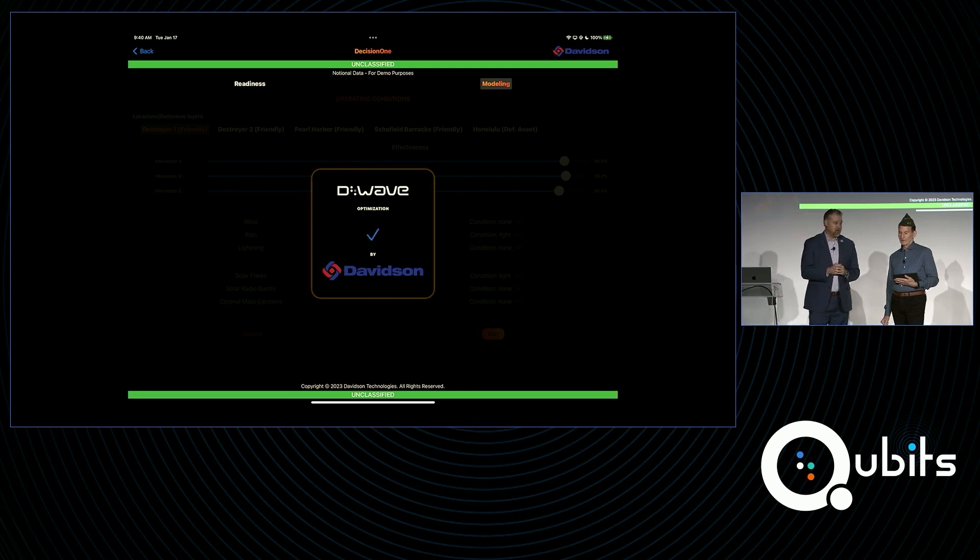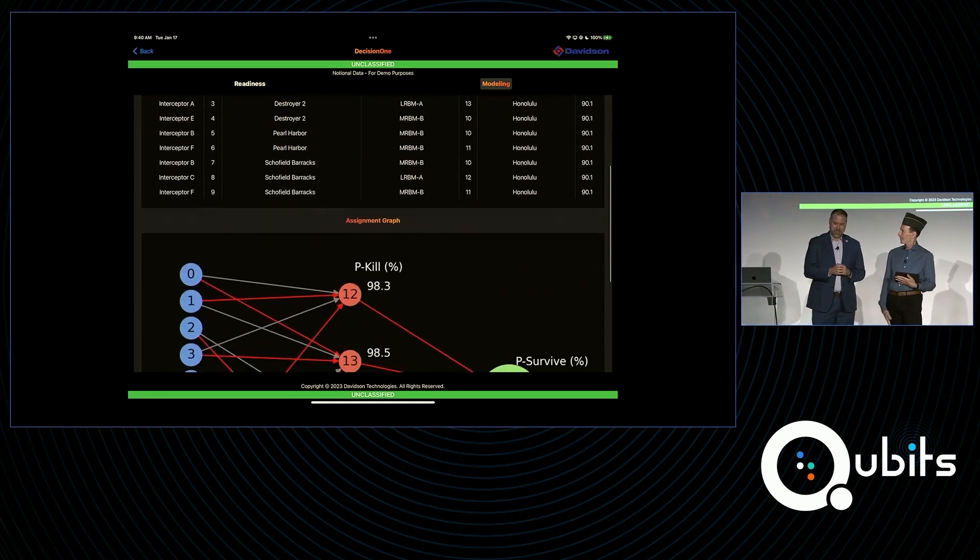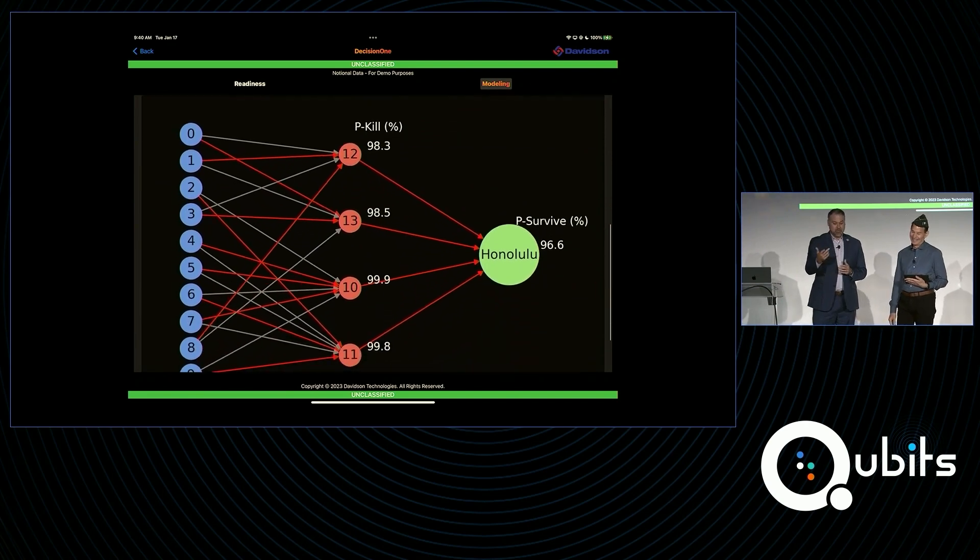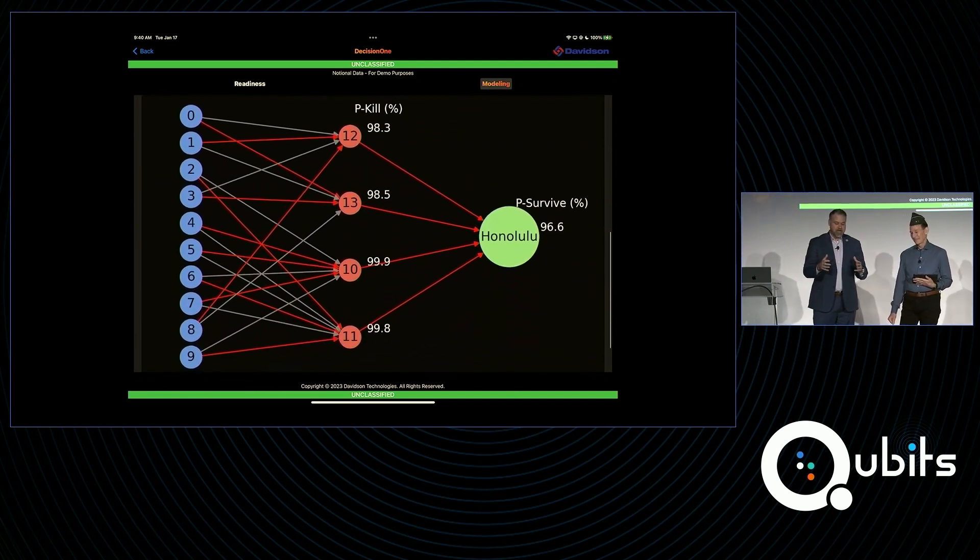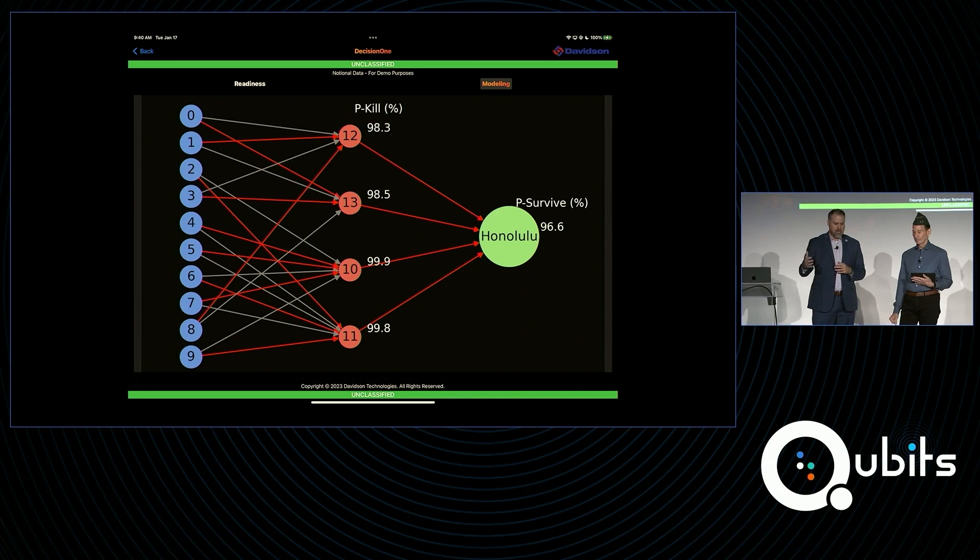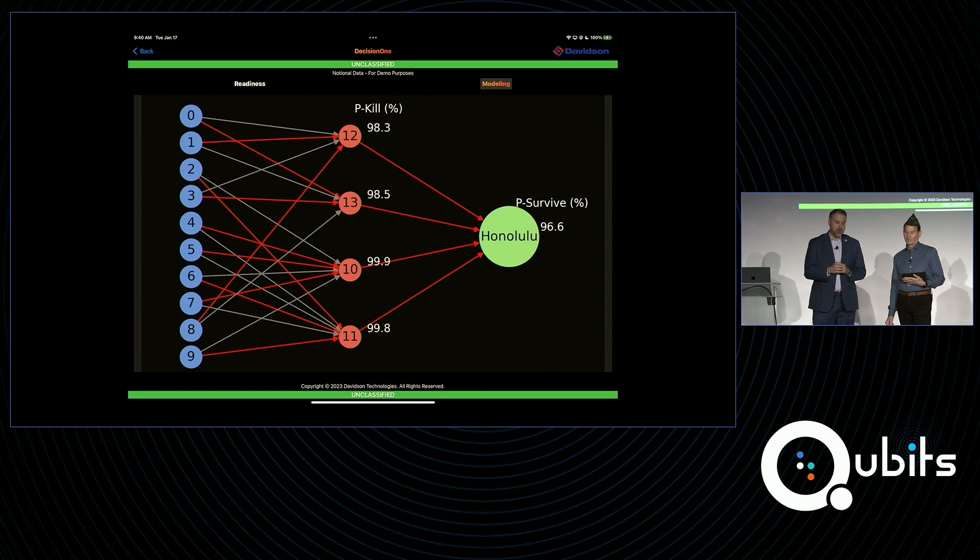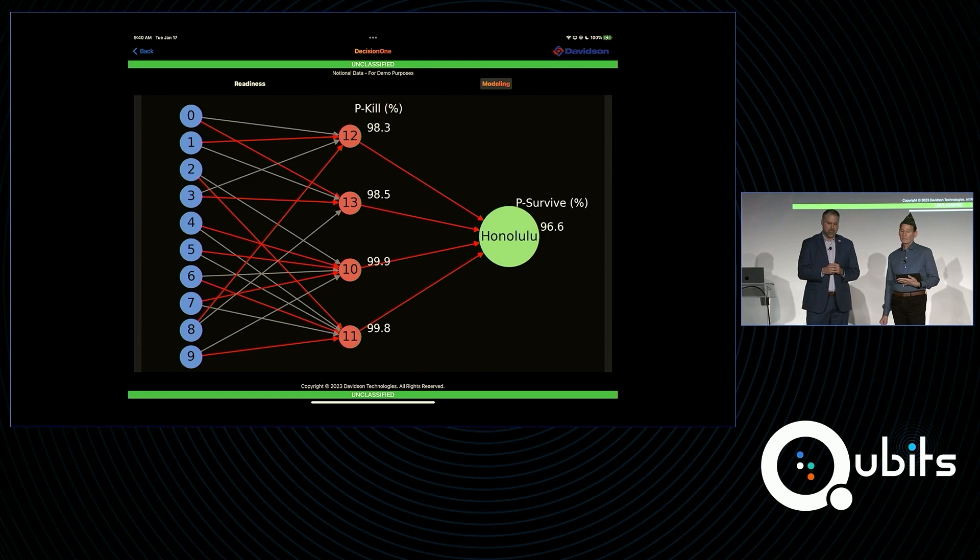As you can see, it takes a little bit longer. Yeah, but not that much longer. It is a quantum computer. That's right. So the solution provided here, again, optimizing what we have from an interceptor, the location of those interceptors, and the location of the threats, increasing that to four. You see the probability of a kill went down just a little bit, as well as the probability of survivability in Honolulu went down a little bit.